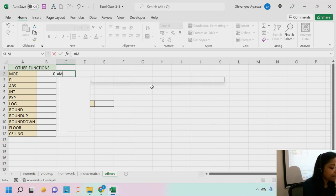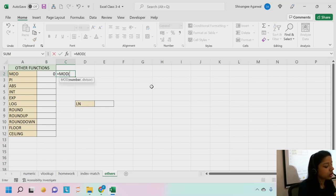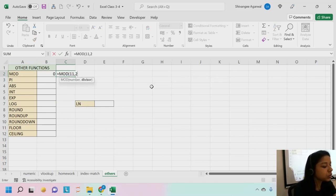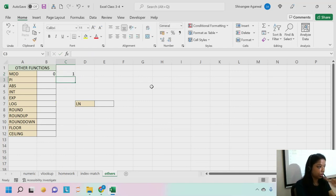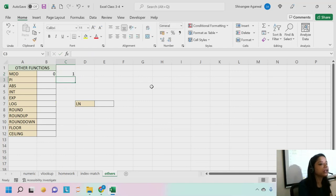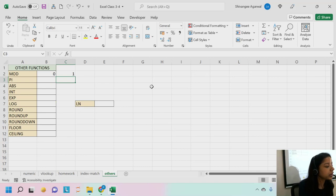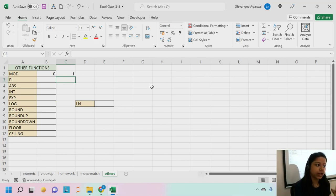Similarly, MOD(11,2) gives 1, and MOD(11,4) gives a remainder of 3. So that is what the MOD function does — it gives you the remainder.